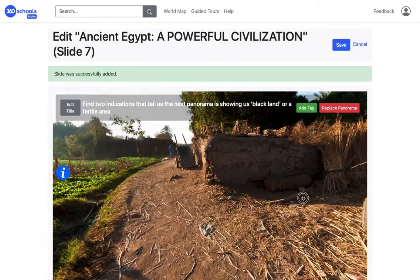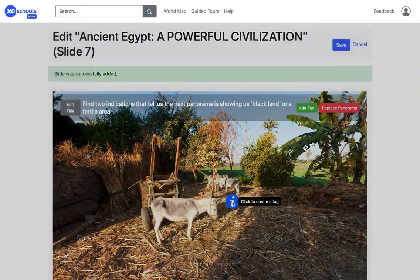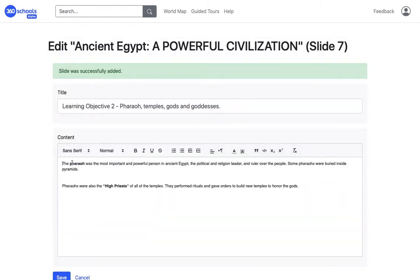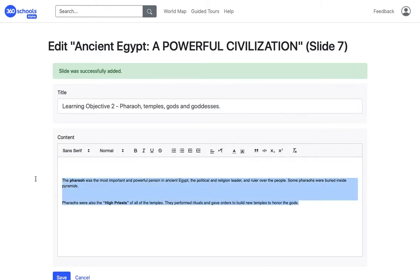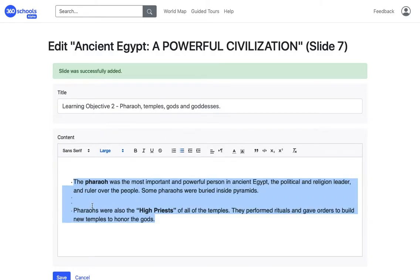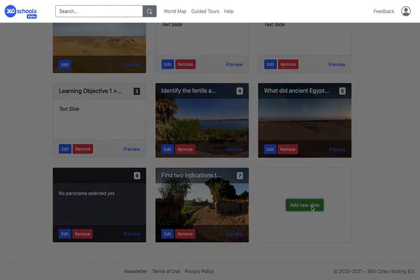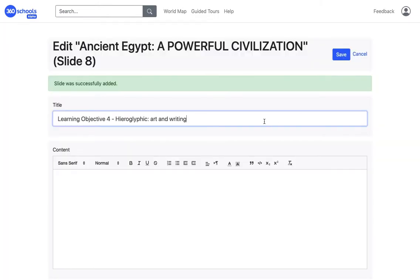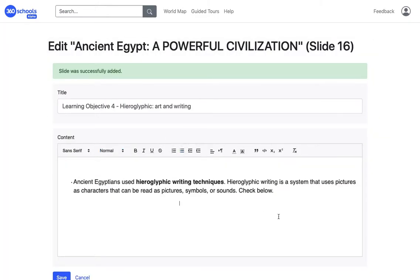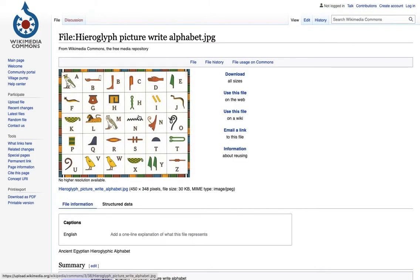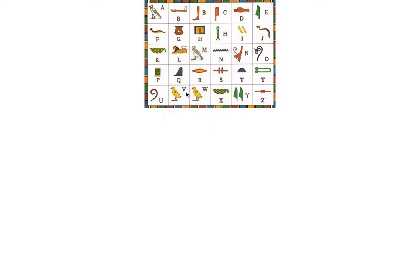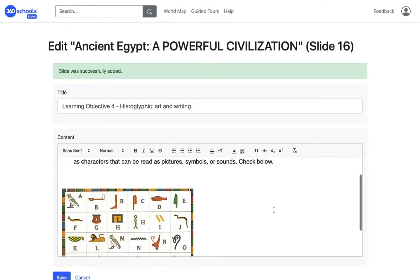I'm going to follow the same process for the rest of the learning objectives. We can go faster through them now, but I will stop to show you some useful resources. Here I'm going to add an image to my slide. I found this image on a Creative Commons website. I click on the image, then right-click and copy image. I go back to my text slide, paste it, then select it and click on Center.